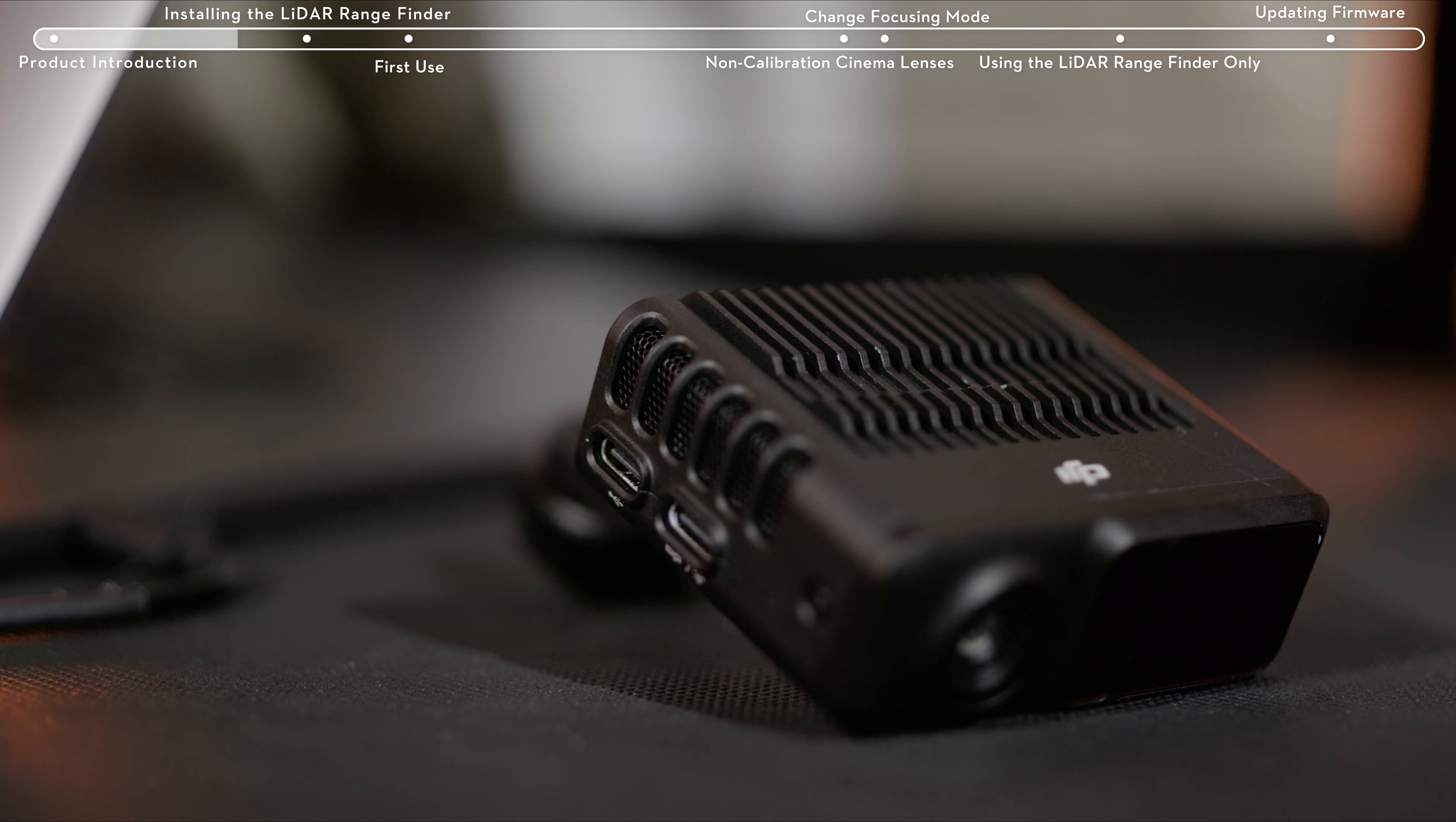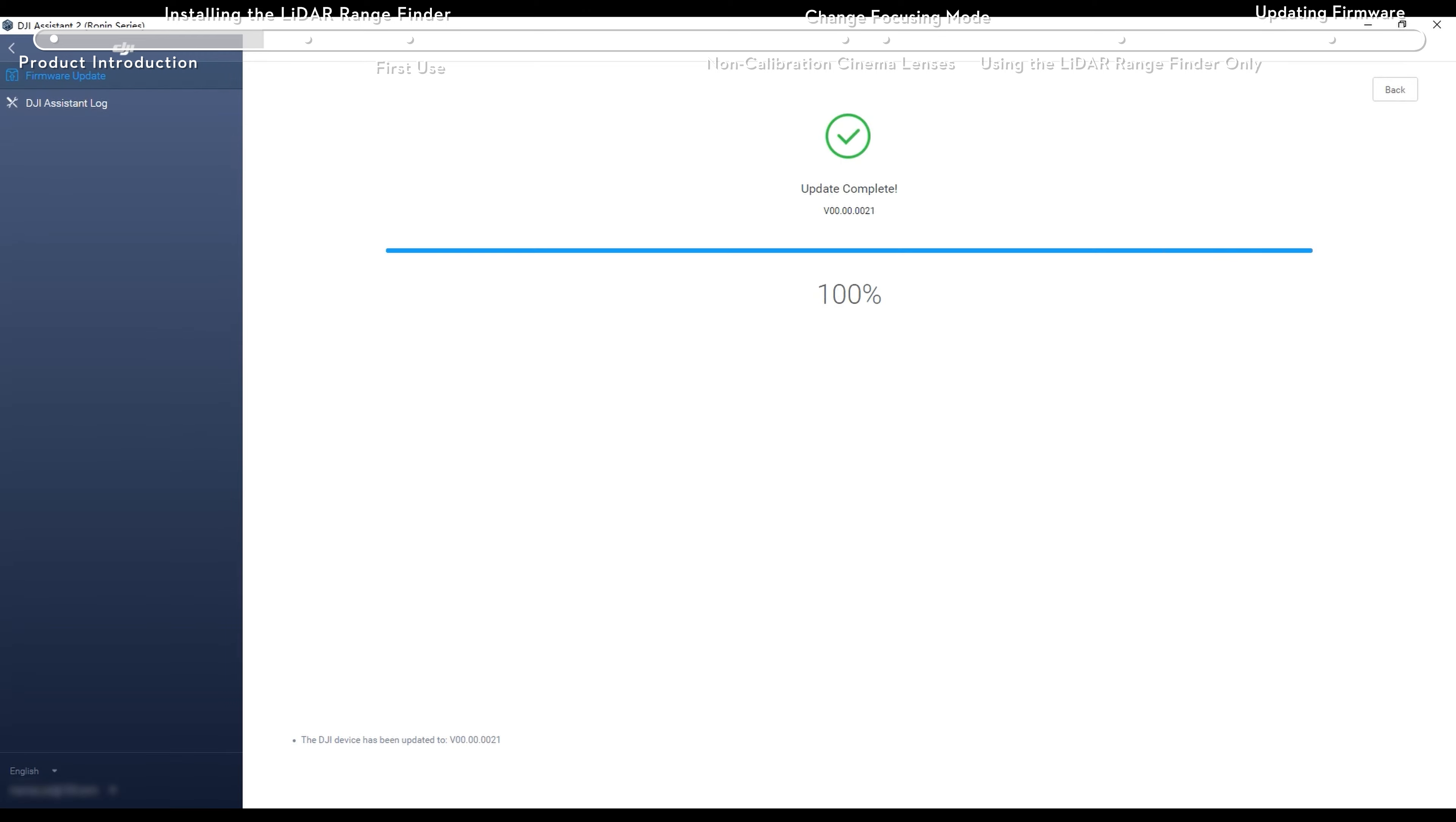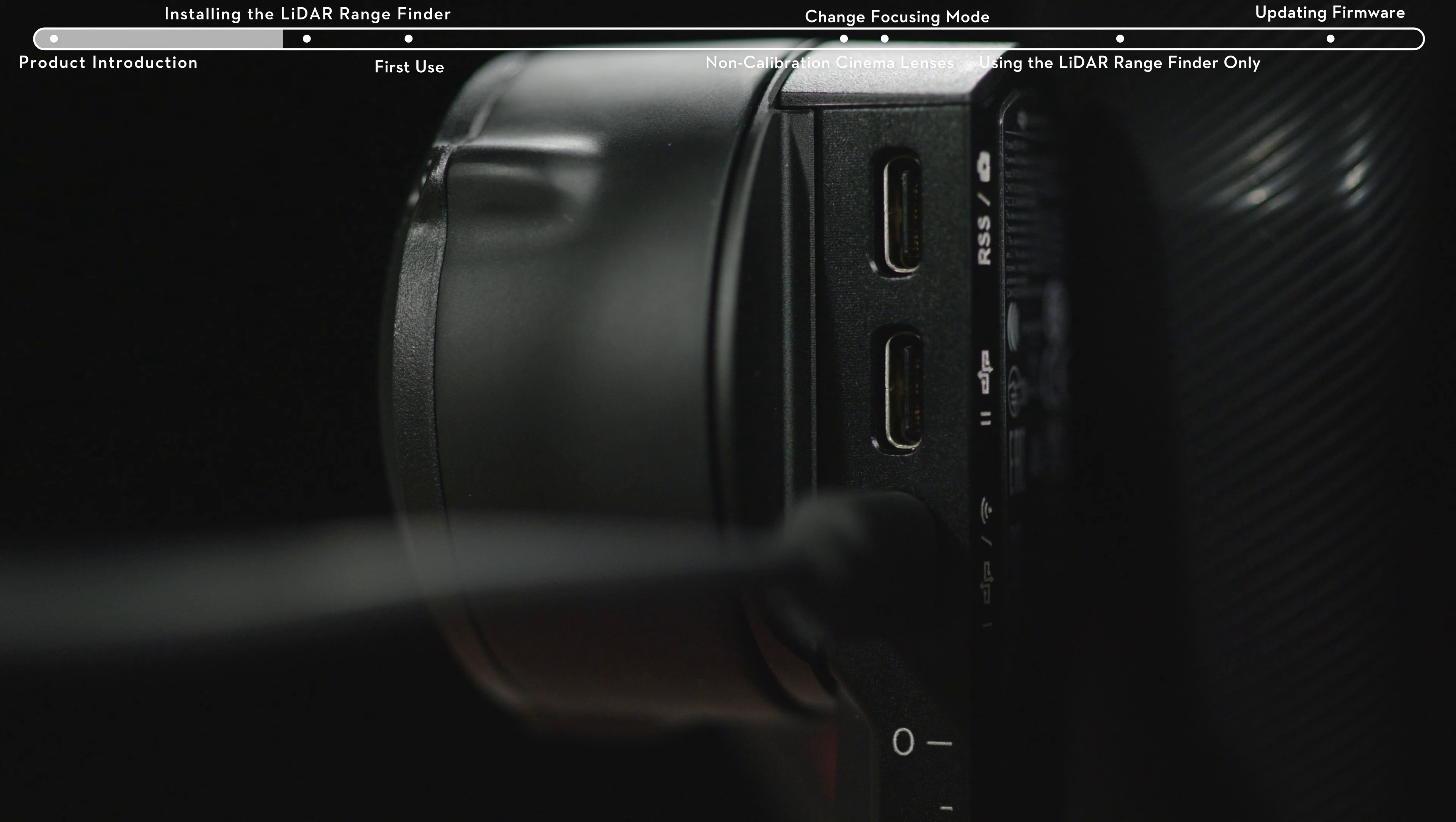There are two USB ports on the right side of the LiDAR Rangefinder for connecting to a PC for firmware updates and for connecting to the image transmitter LiDAR Rangefinder port on the gimbal.